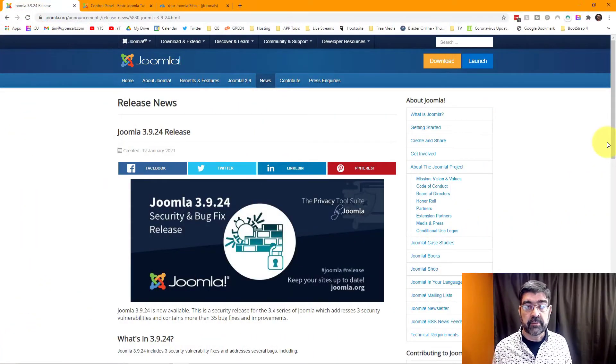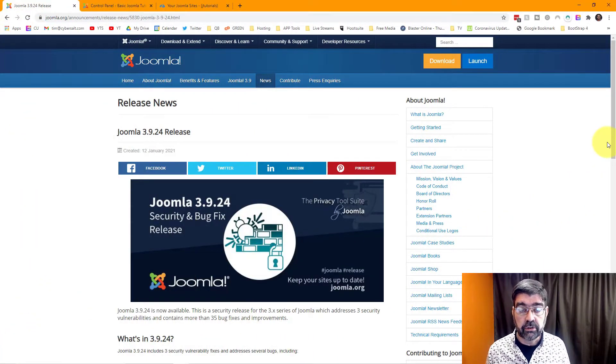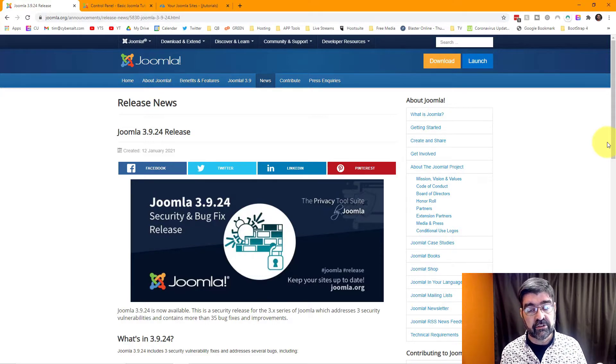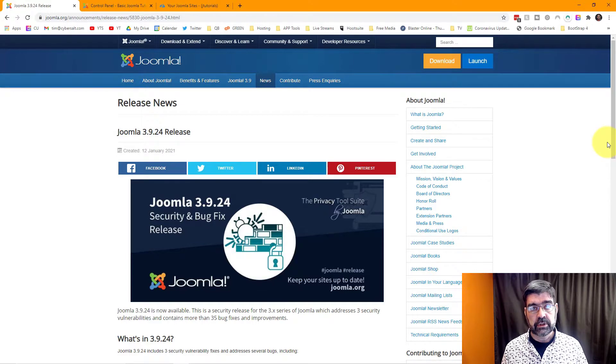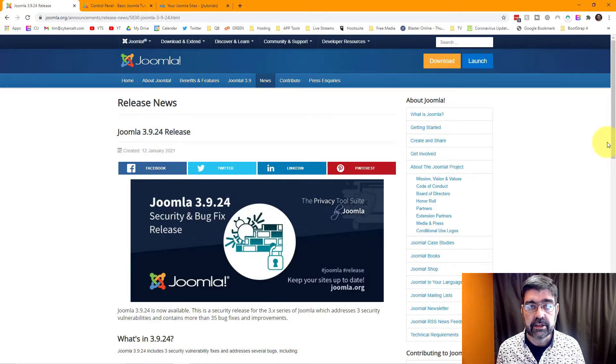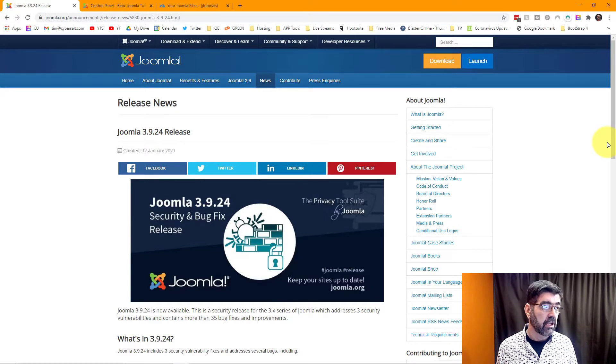To read about this update which includes three security fixes and a number of bug fixes, you can head on over to the Joomla.org website and I will put the link in the video description.